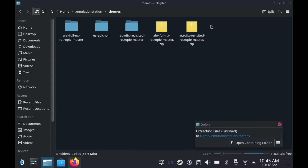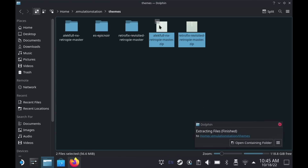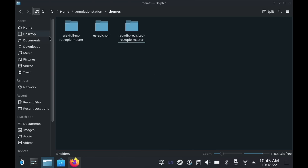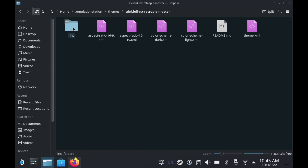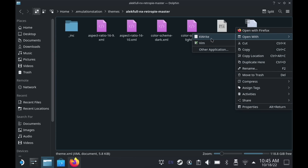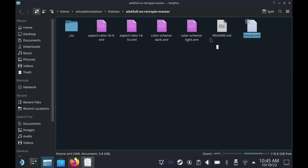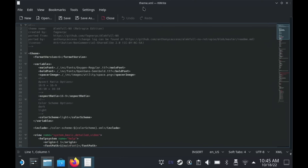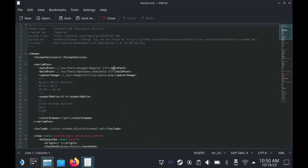Select the ZIP files again, right-click, and go to Extract → Extract Archive Here. Once done, you can delete those two ZIP files. Now, depending on the theme, there's some customization you'll want to do next. Open up one of the theme folders and find the theme.xml file. Right-click on it, select Open With, and choose KWrite.